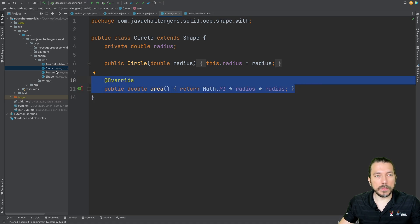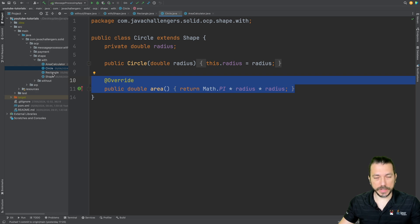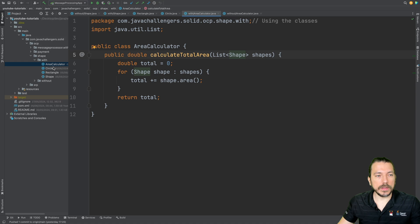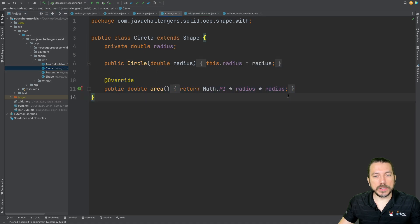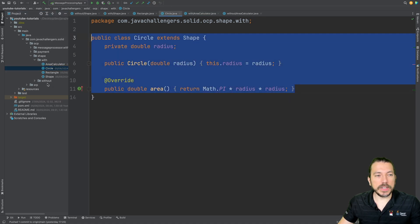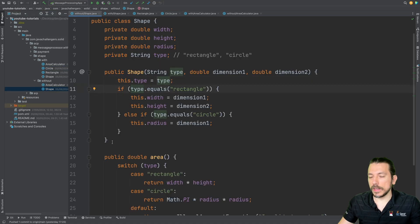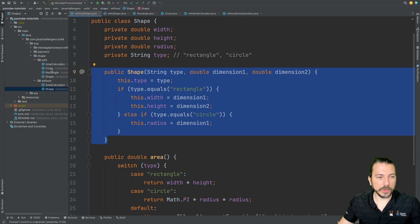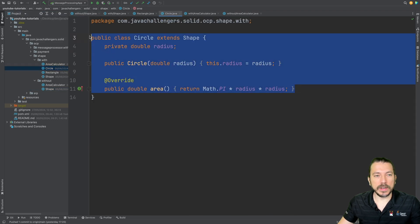Notice how much better the code is. We can easily extend it — we could add a Square, extend Shape, and very easily add new features or a new shape. This is also much easier to test. Imagine having to test the switch-case version — it's much more complicated. Testing the OCP version is much cleaner and is a much better code design.